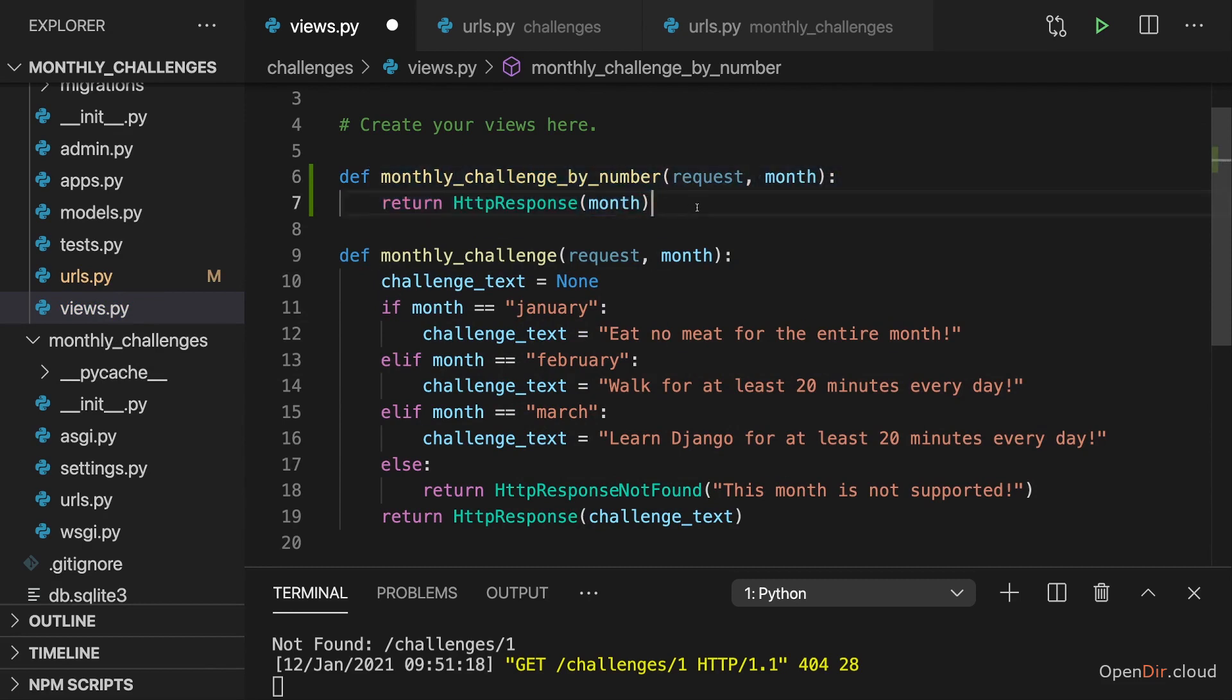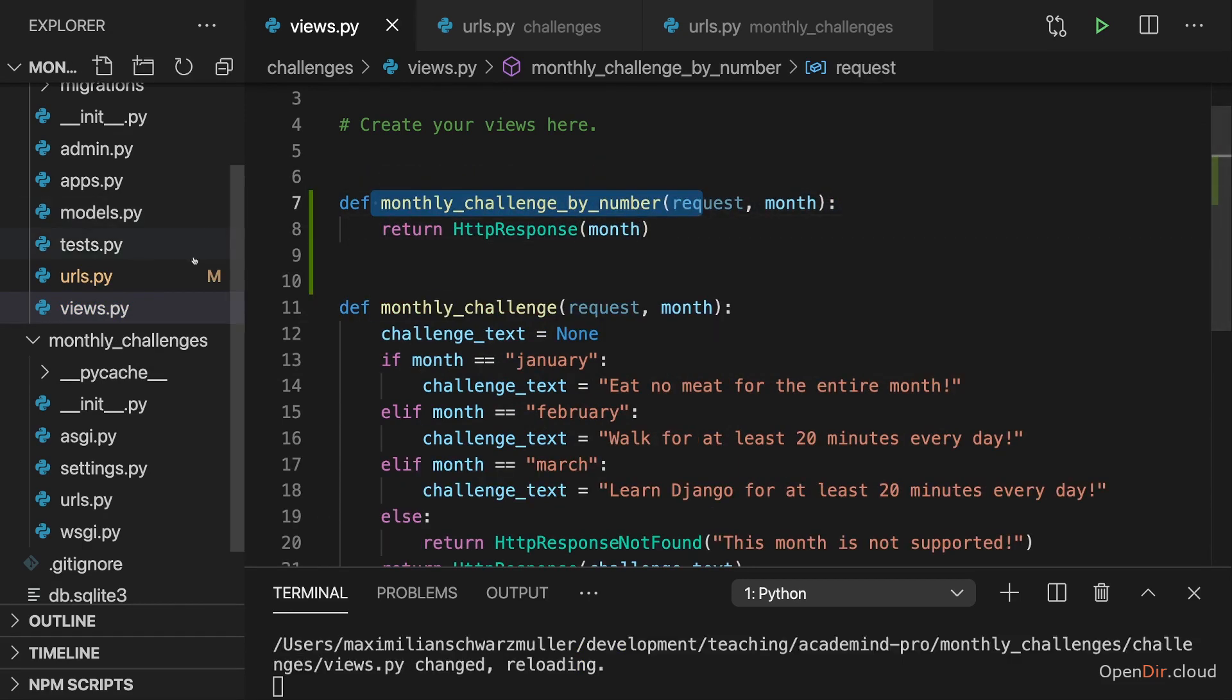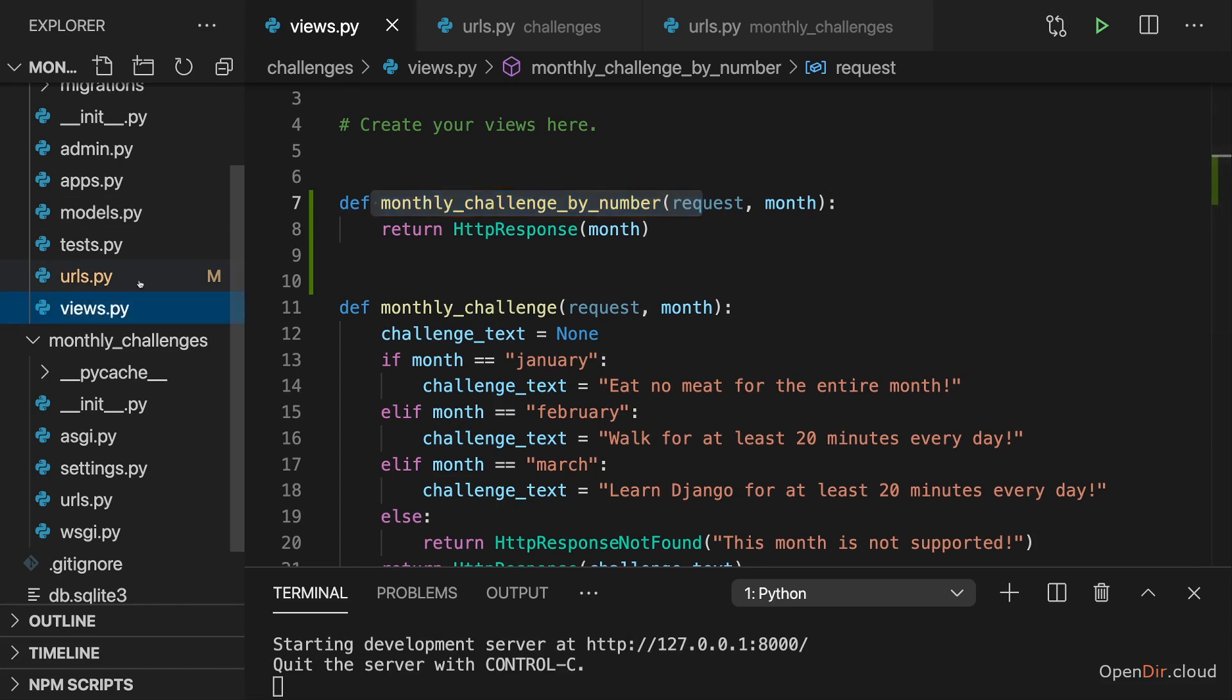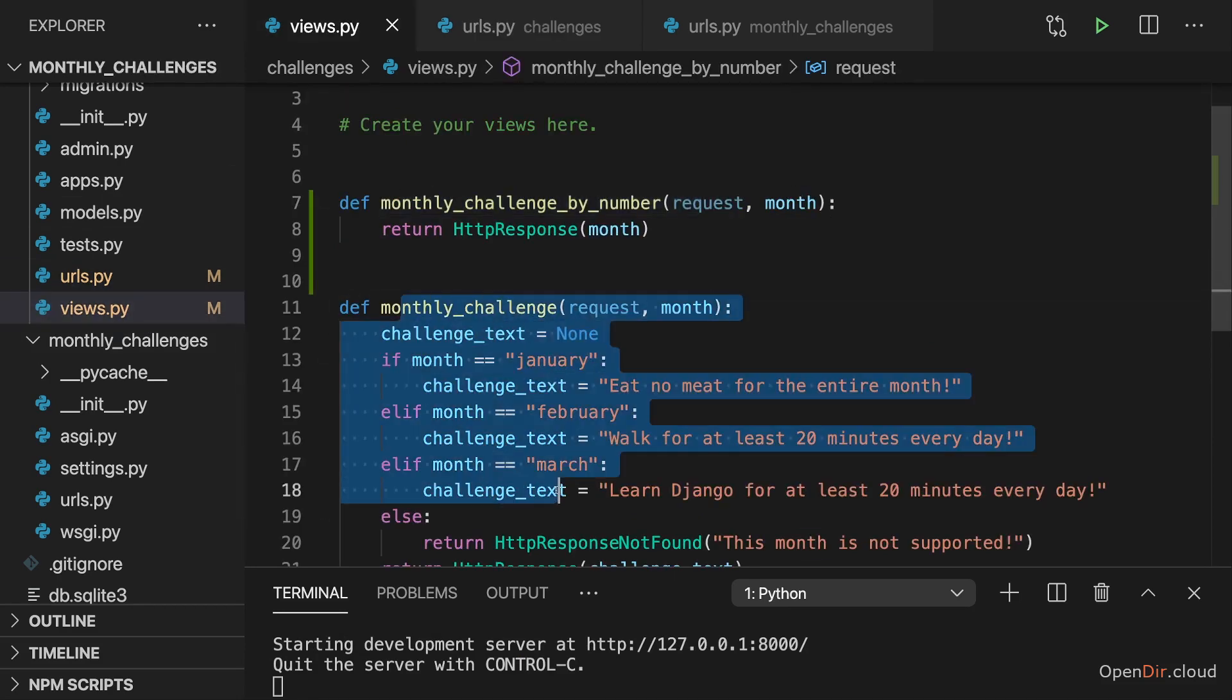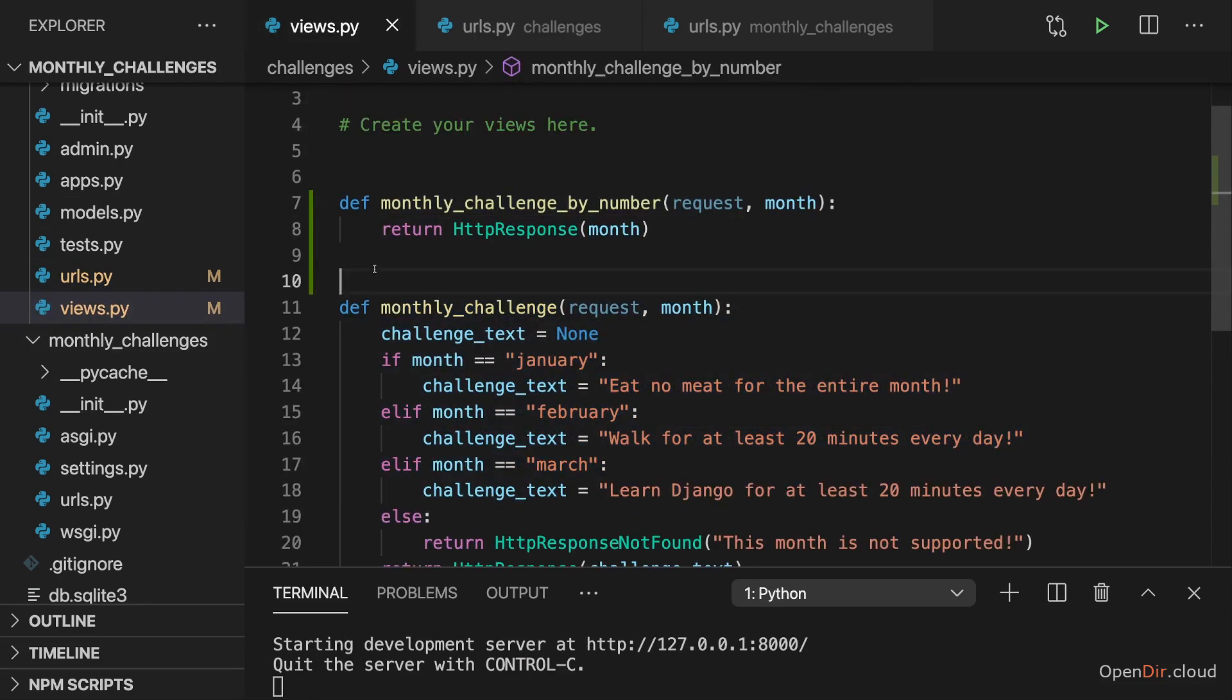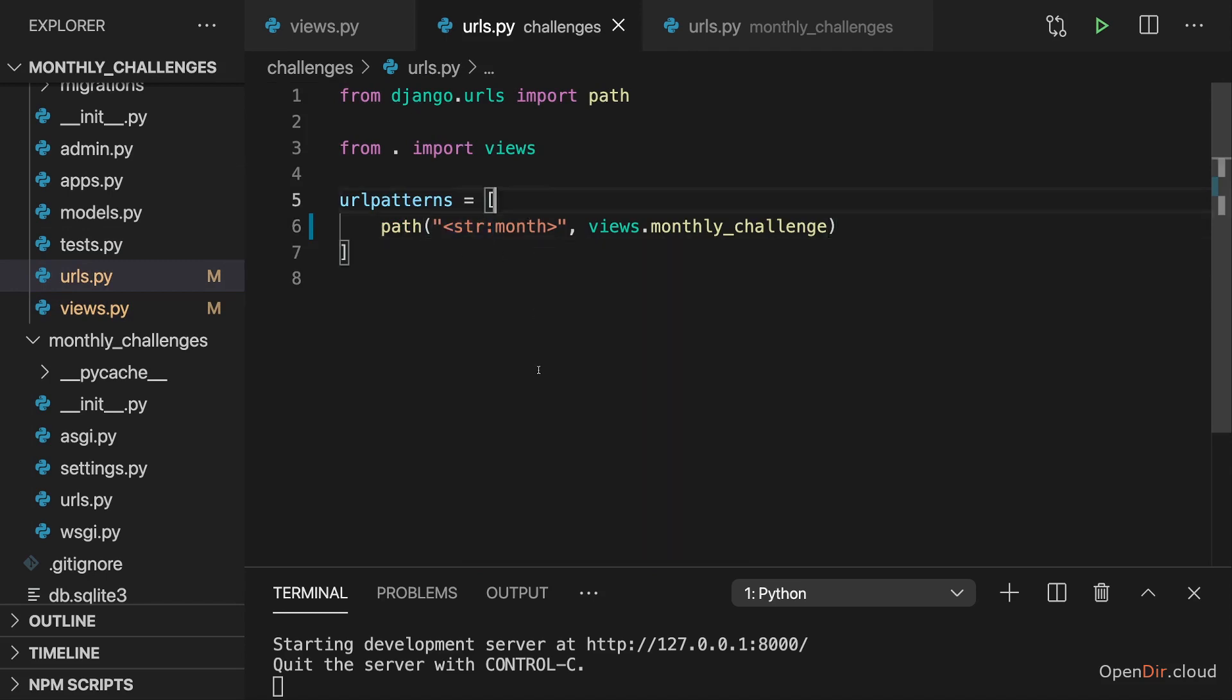Now this view here, monthly challenge by number, should be triggered dynamically but only if this segment here is a number. If it's a string instead, this other monthly challenges view should be triggered. This can be implemented with help of this helper transformation here.